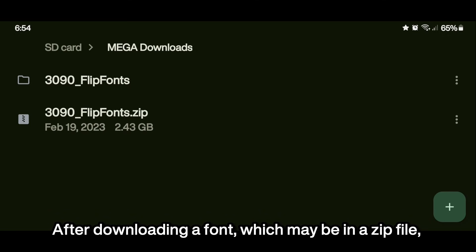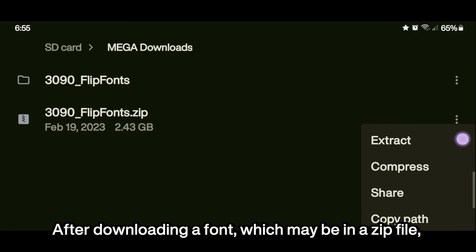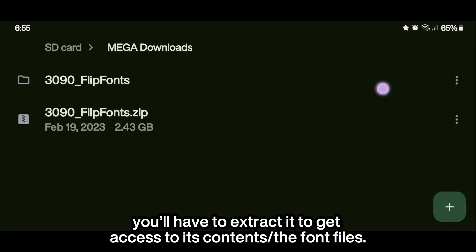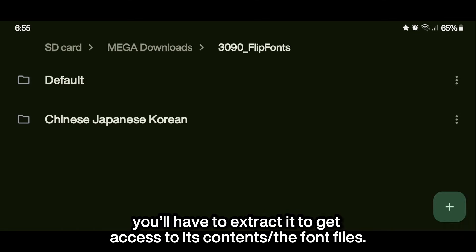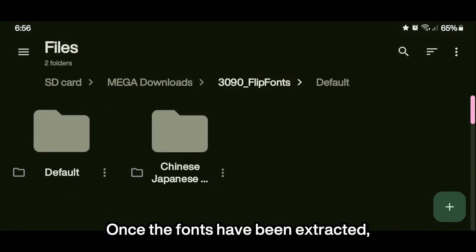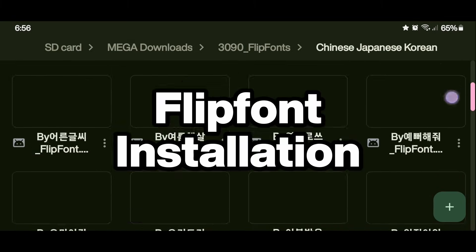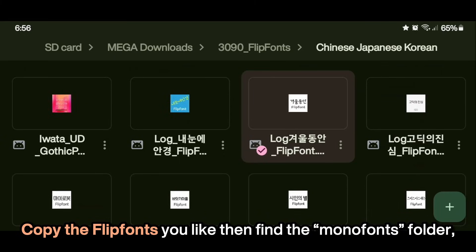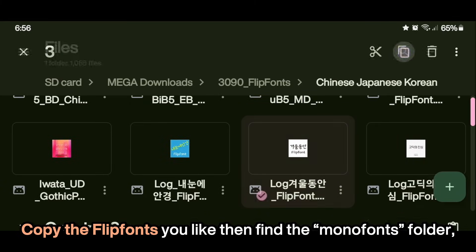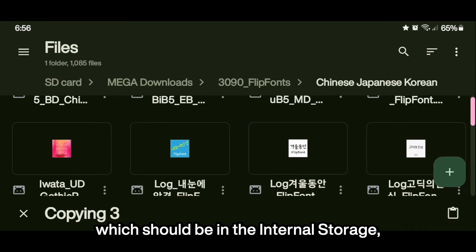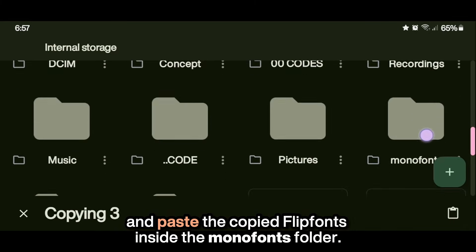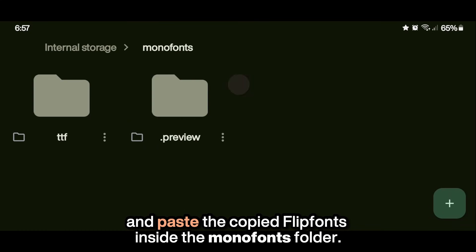Extraction. After downloading a font which may be in a zip file, you'll have to extract it to get access to its contents. Once the fonts have been extracted, flip font installation. Copy the flip fonts you like, then find the Mono fonts folder, which should be in the internal storage, and paste the copied flip fonts inside the Mono fonts folder.